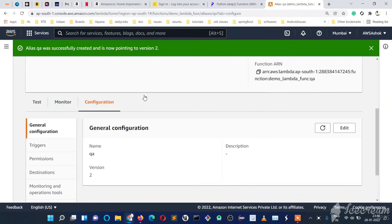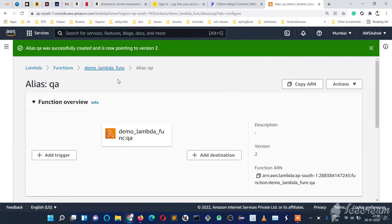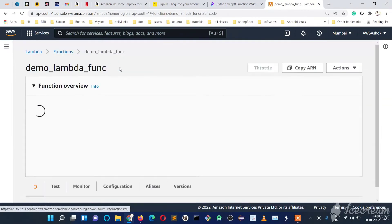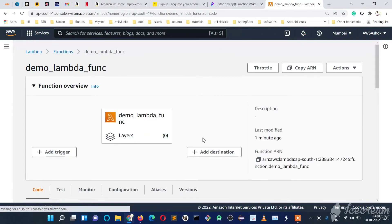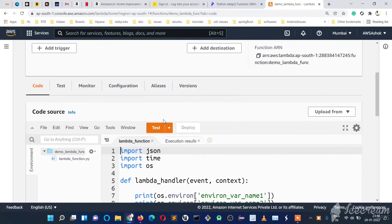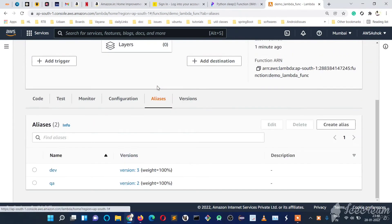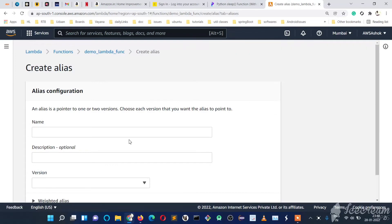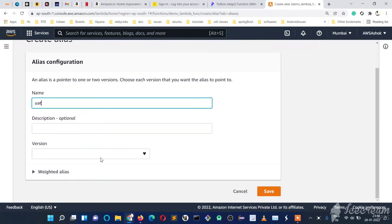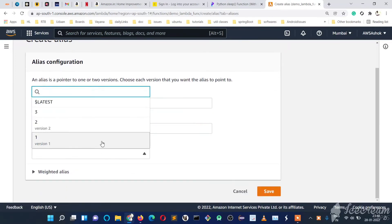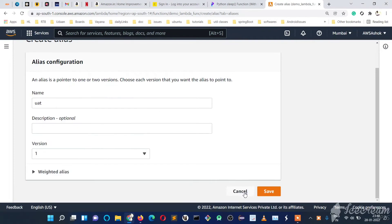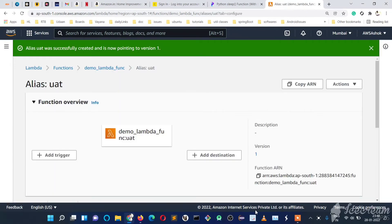Like that we can also create the 'uat' stage. Go to aliases, create new alias 'uat', point it to version one, and save it.